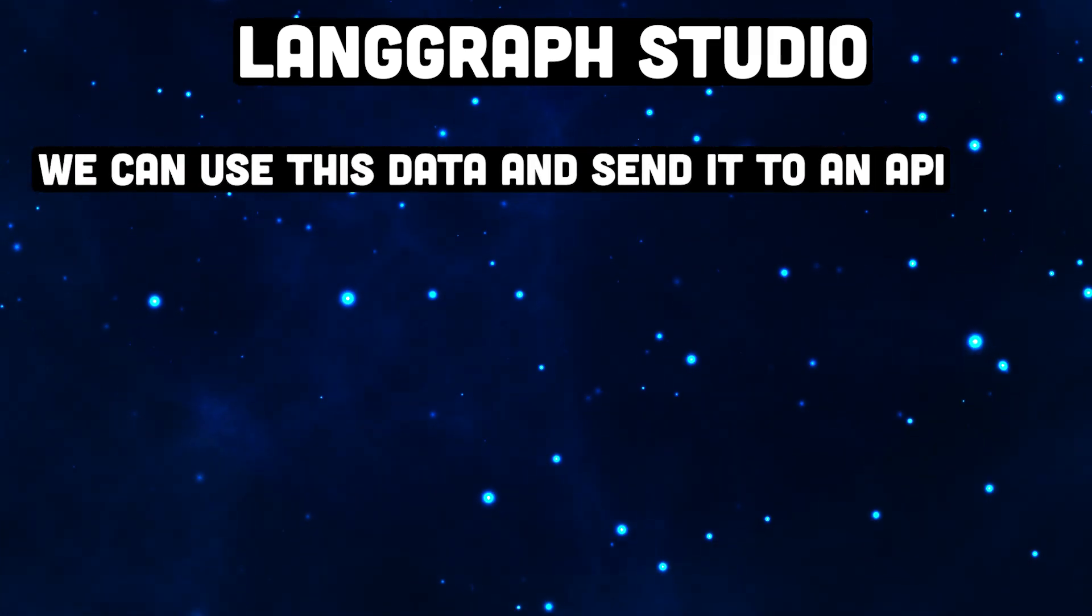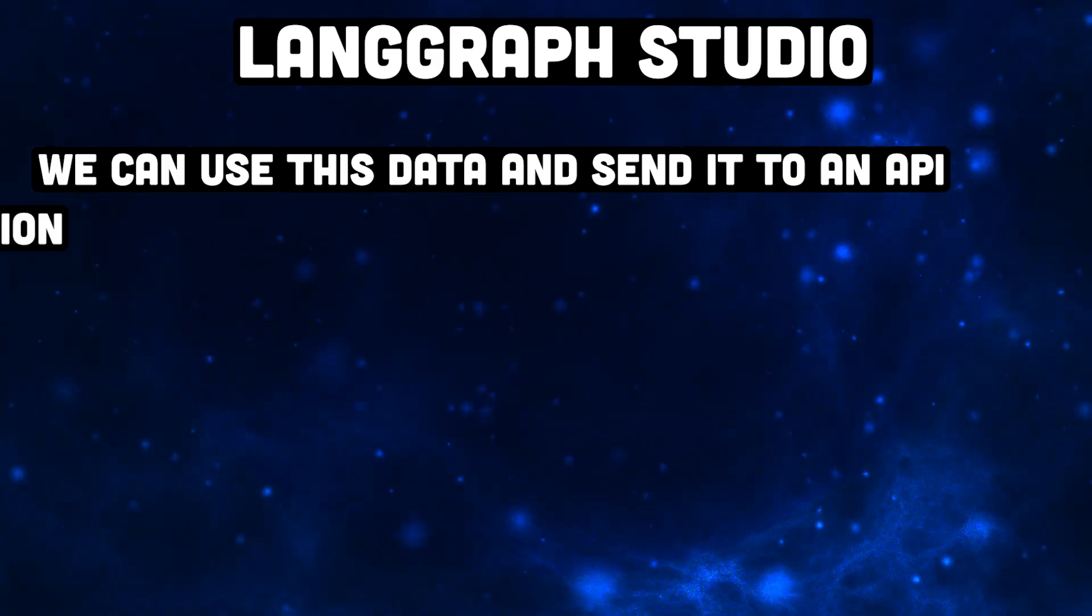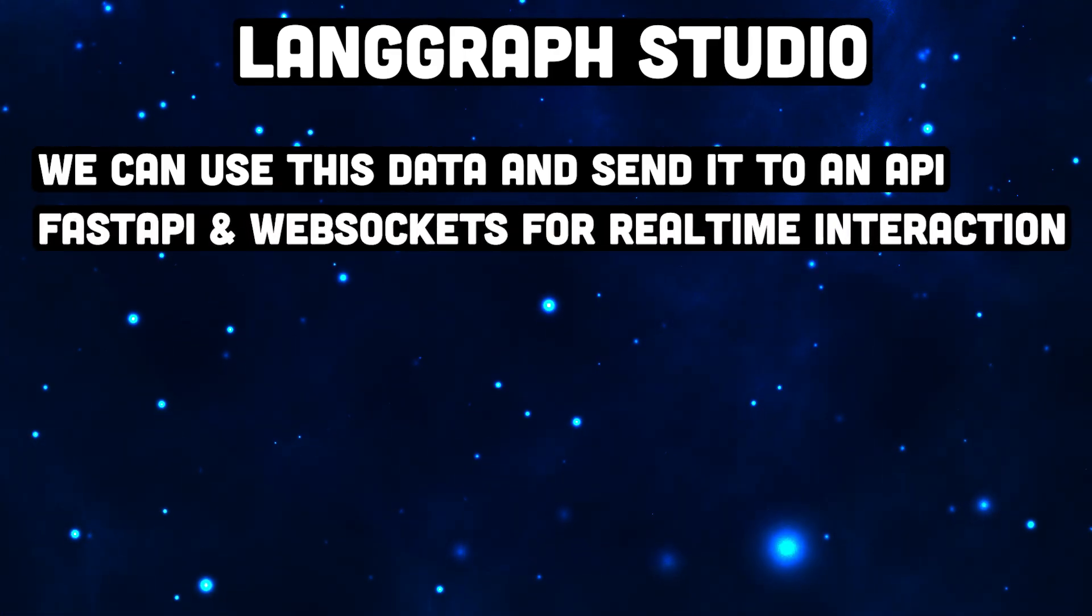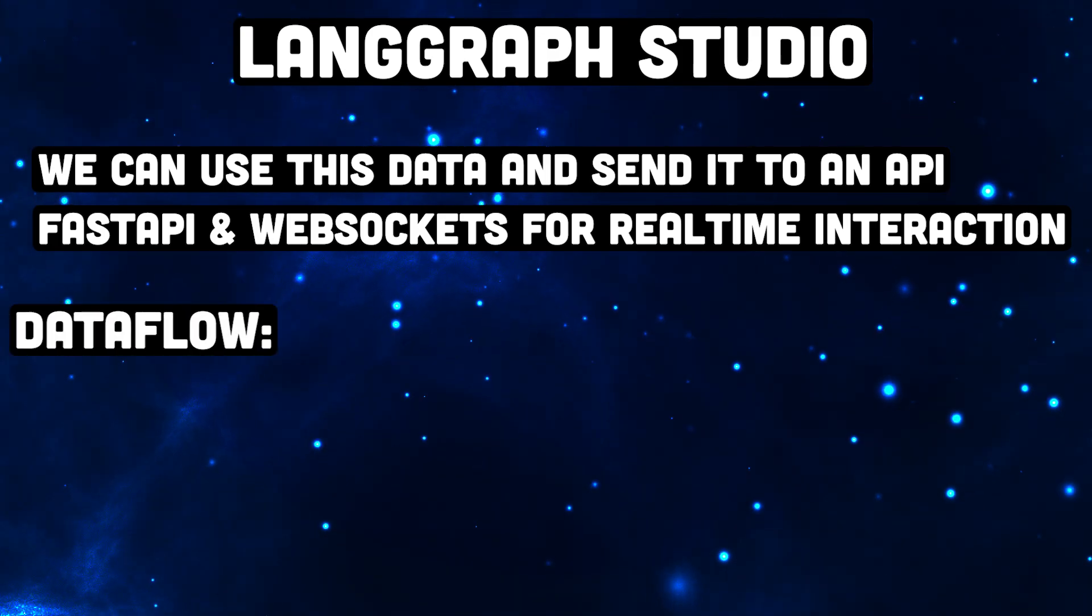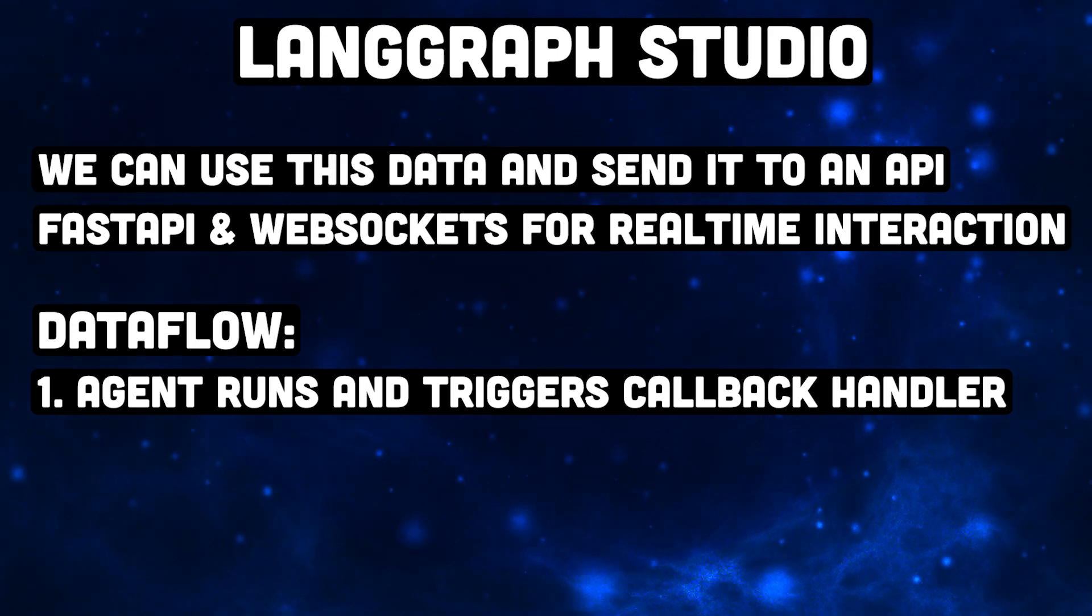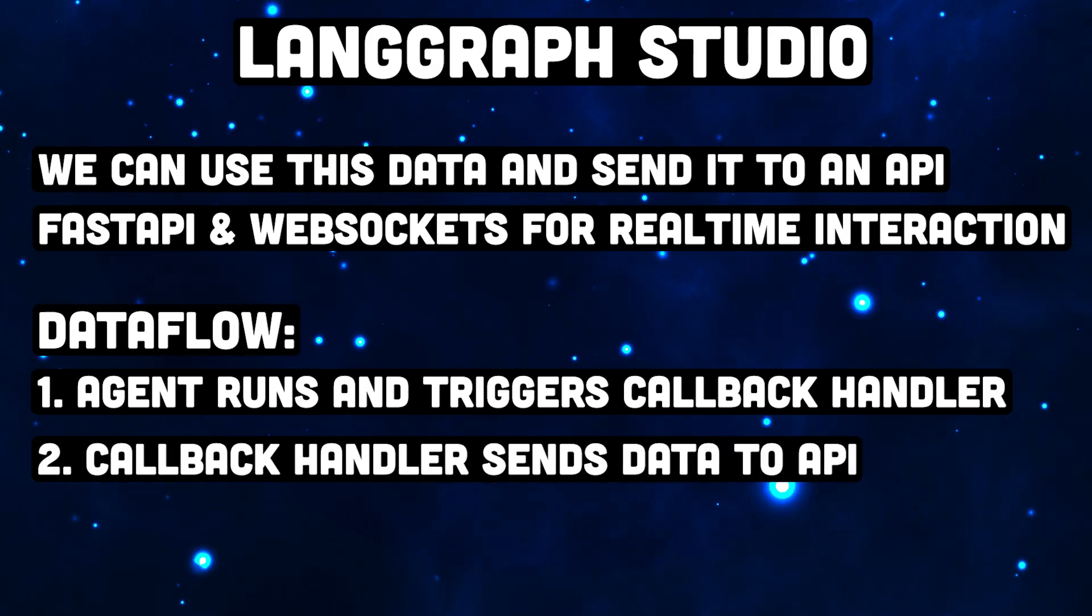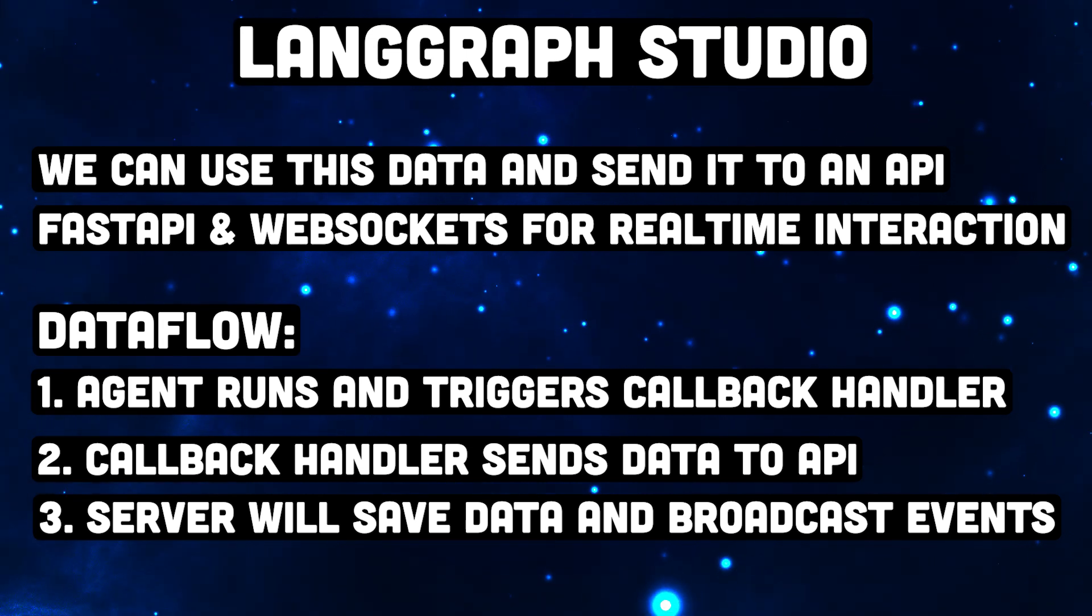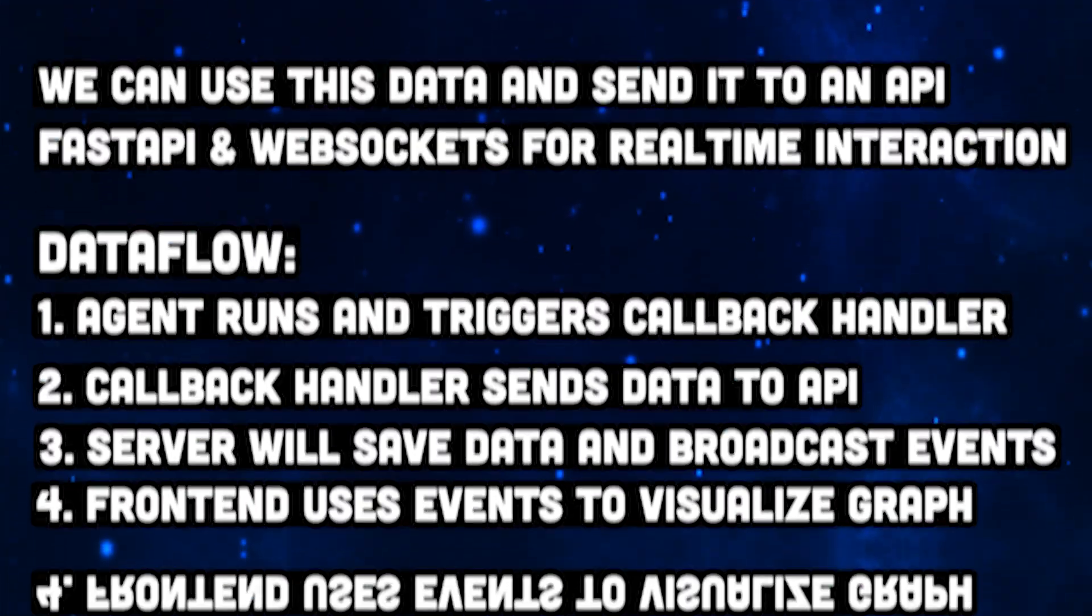A good idea is to create an API to have a standardized interface. We're going to use FastAPI and we'll make use of WebSockets, which allow real-time communication between the server and clients. This means that our LangChain agents run, trigger the callback events, we send real-time data to our FastAPI server, and then the server will broadcast this information via WebSockets to any connected client. In our case, a frontend built with React.